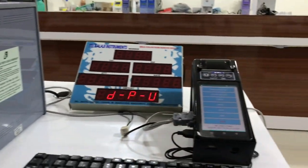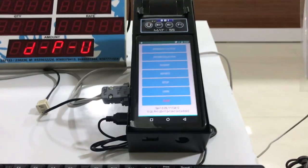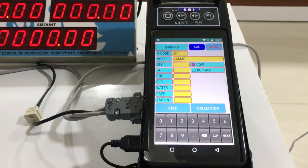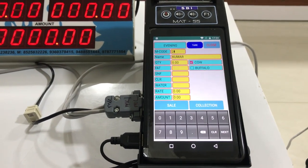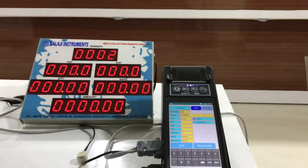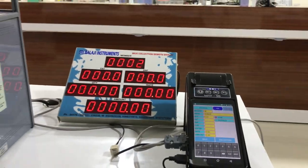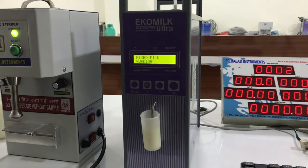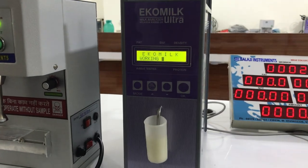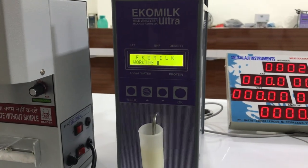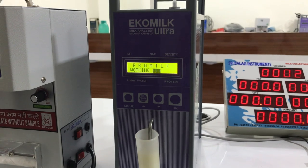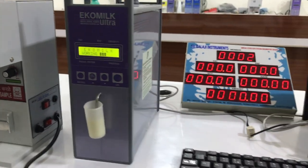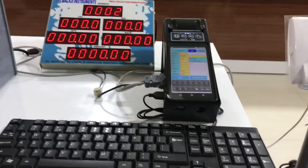Open the Farmer account. Measuring the milk. Once the measurement is over, the analyzer will send the data to the Android DPU.